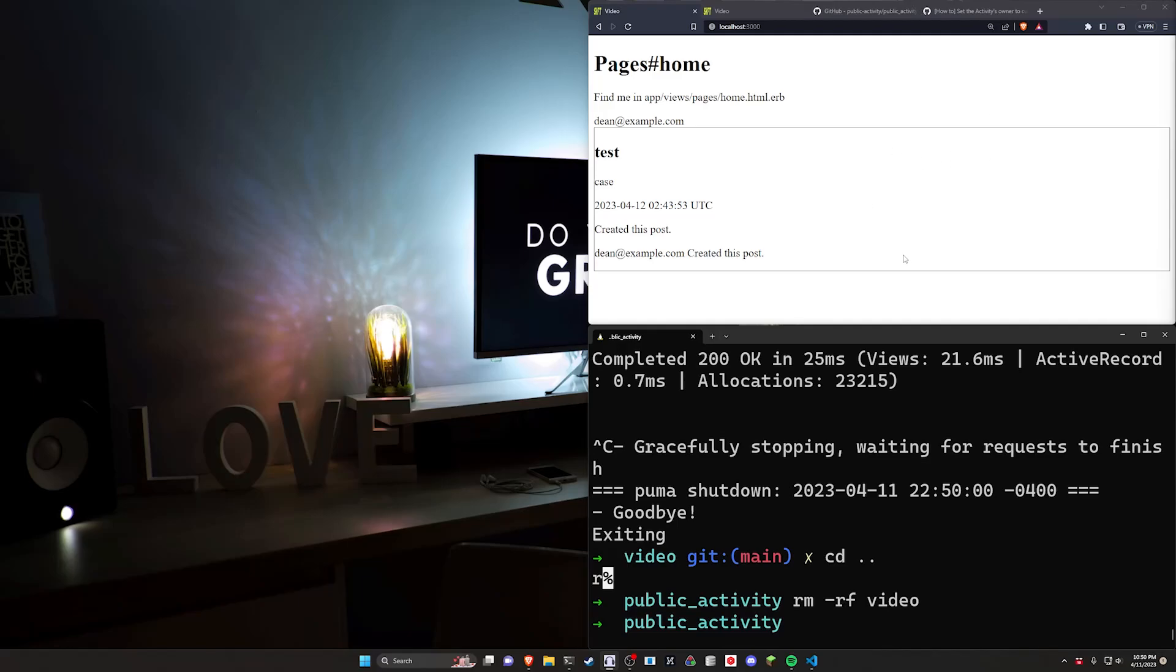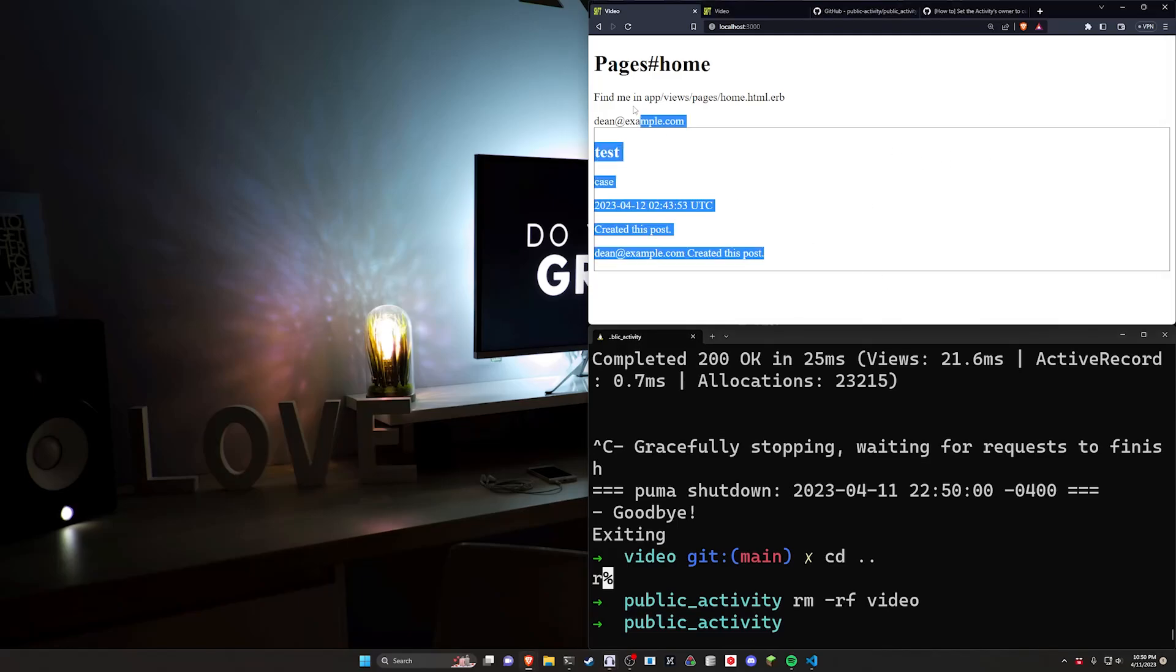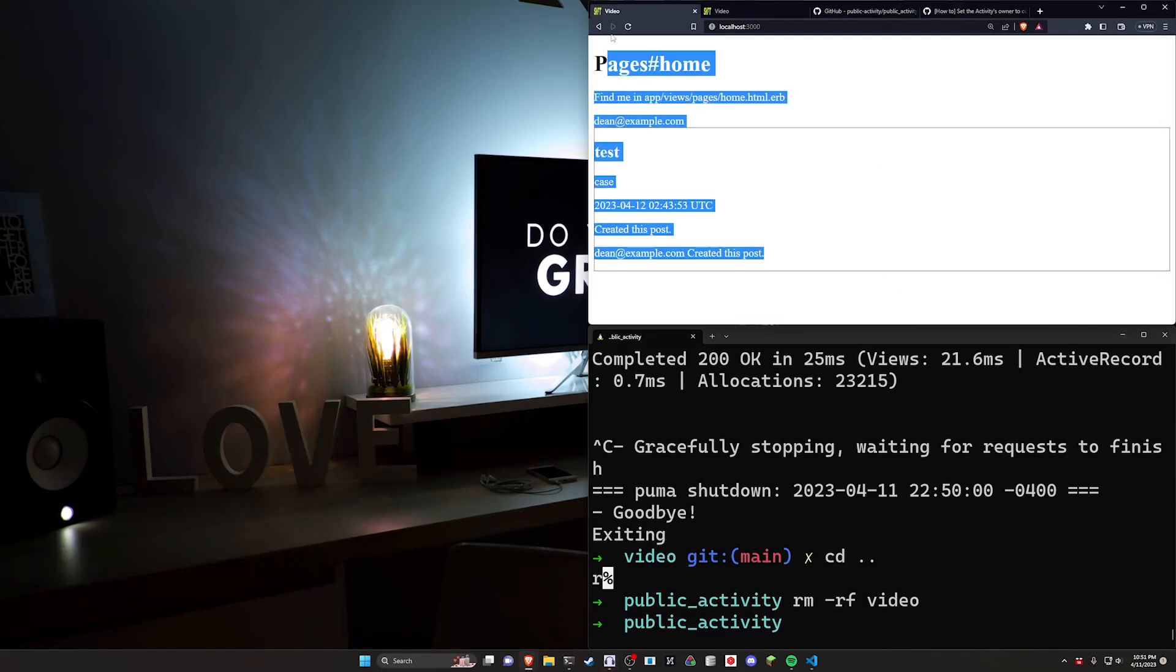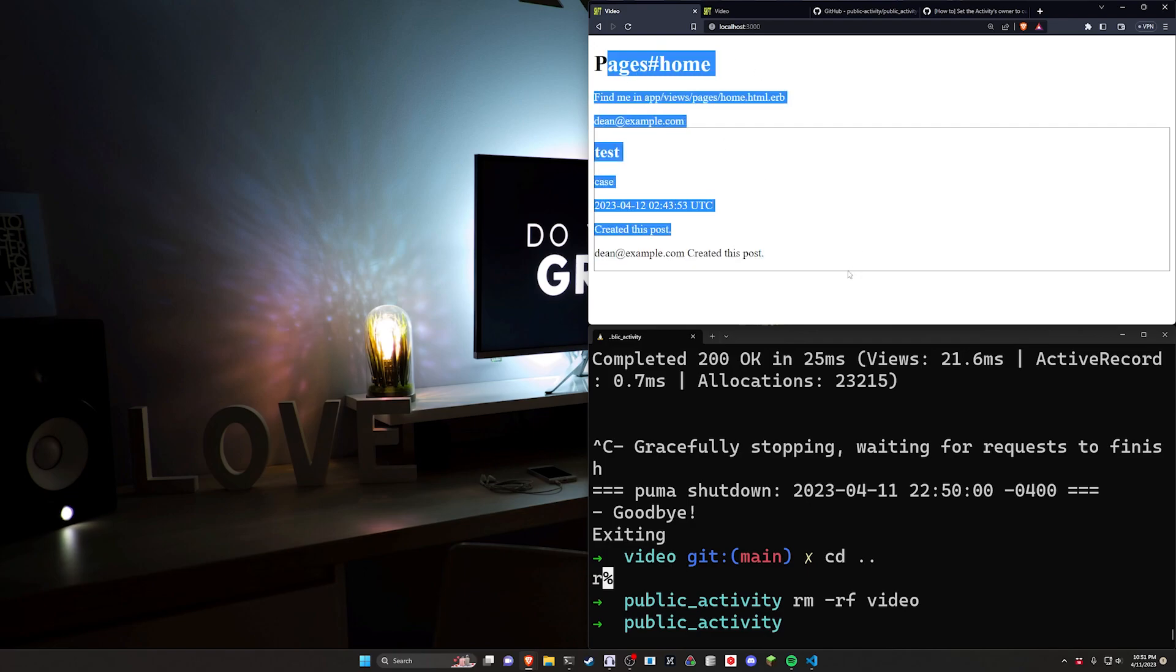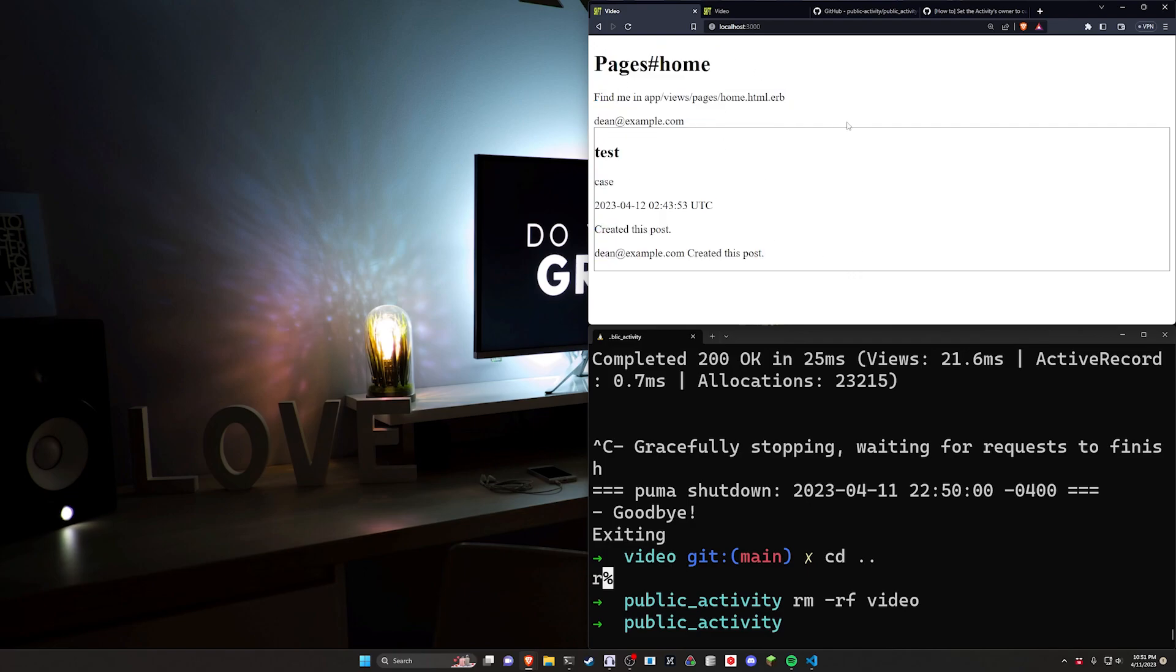Hello everyone, today we're going to be taking a look at a quick little activity gem and hopefully this time OBS will actually record my screen so I'm not talking to a black screen for a solid 10 minutes.